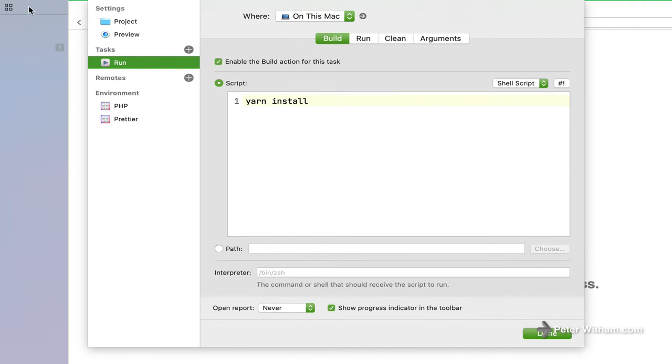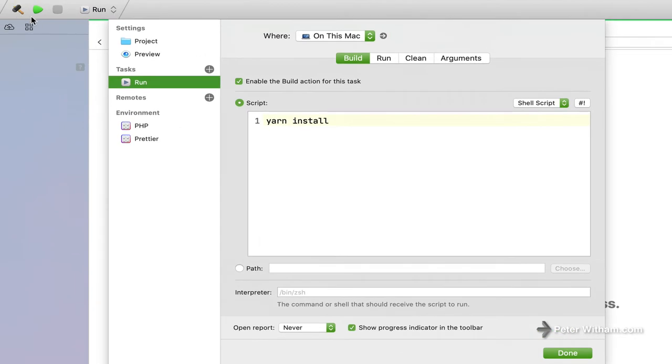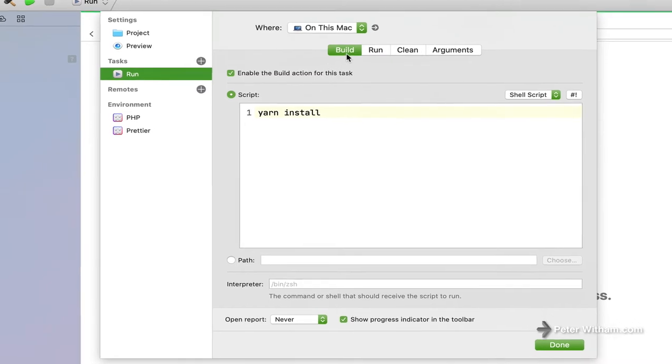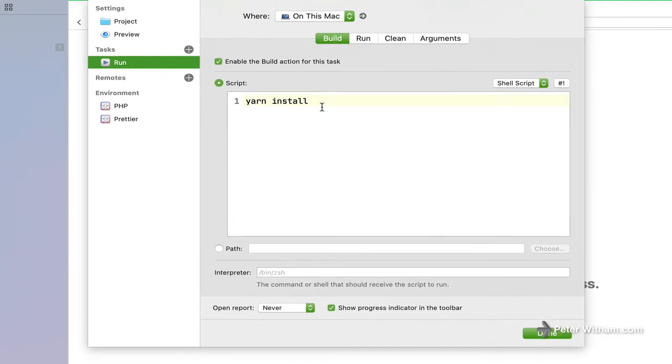So these correlate to the controls you've got up here. You've got the little hammer thing for the build and then there's a play or a run and a stop. Now for the build, I've just got it set up to say, you know, think of this as being a terminal, right?